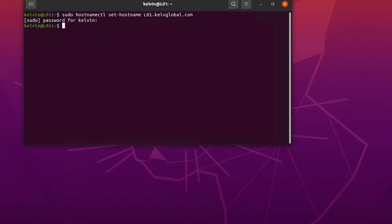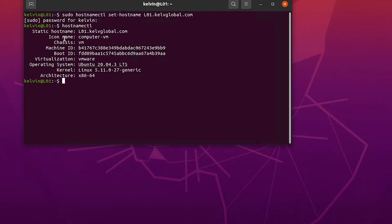After entering the password and hitting Enter, to confirm everything is properly configured I'll run: hostnamectl. You can see that the static hostname is l01.kelvglobal.com, and you can also see the icon name, the virtualization type, and that the architecture is 64-bit.